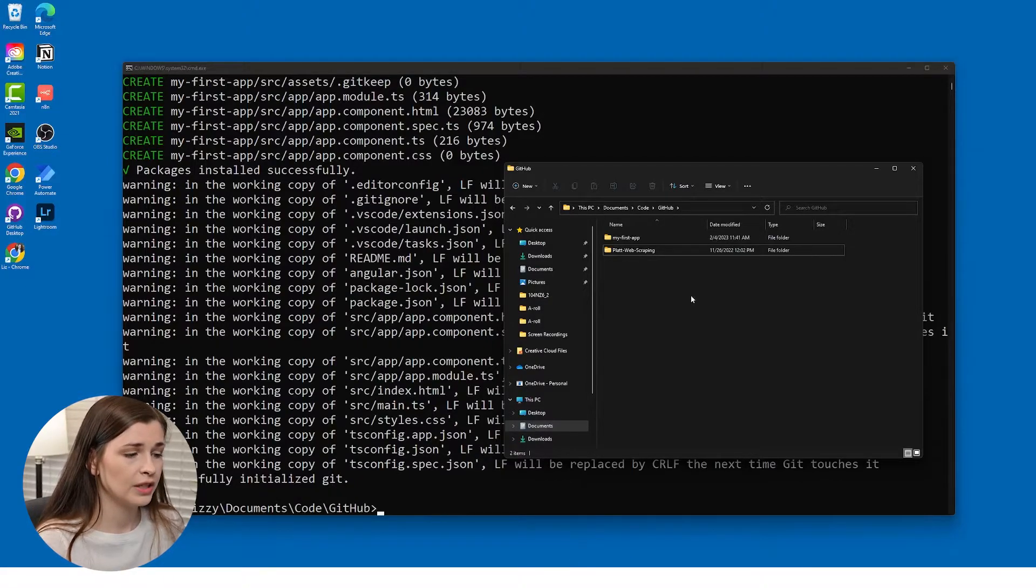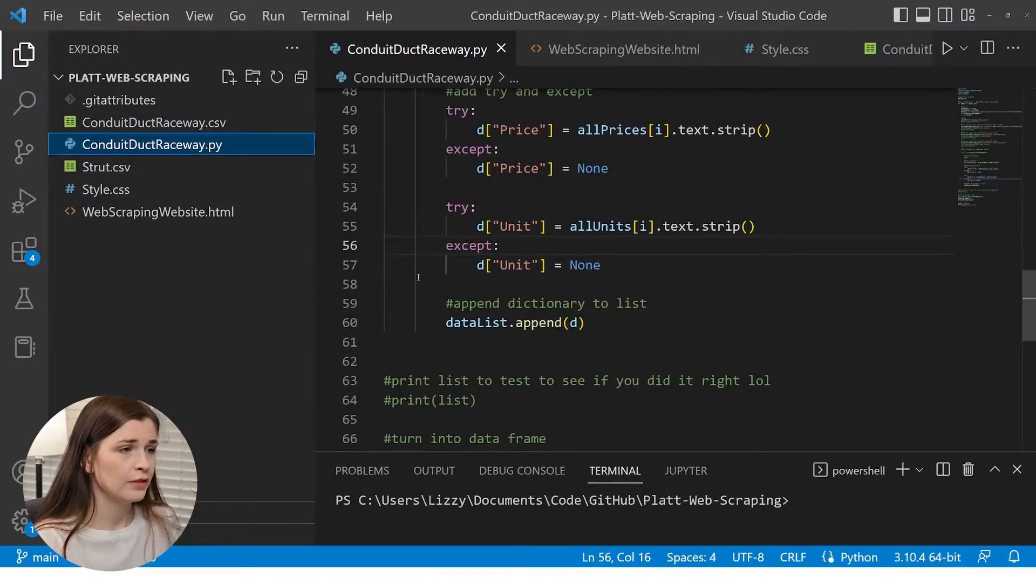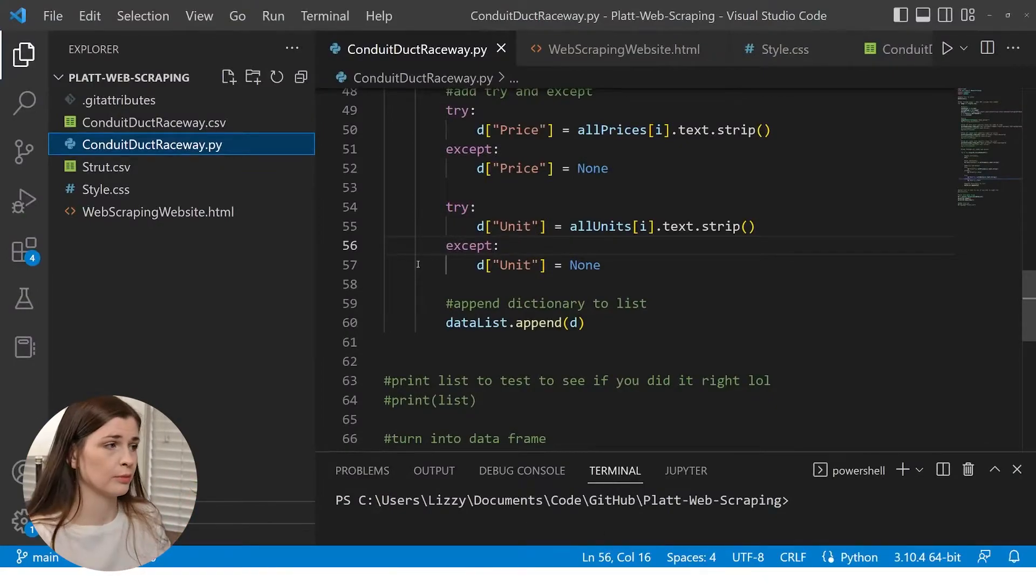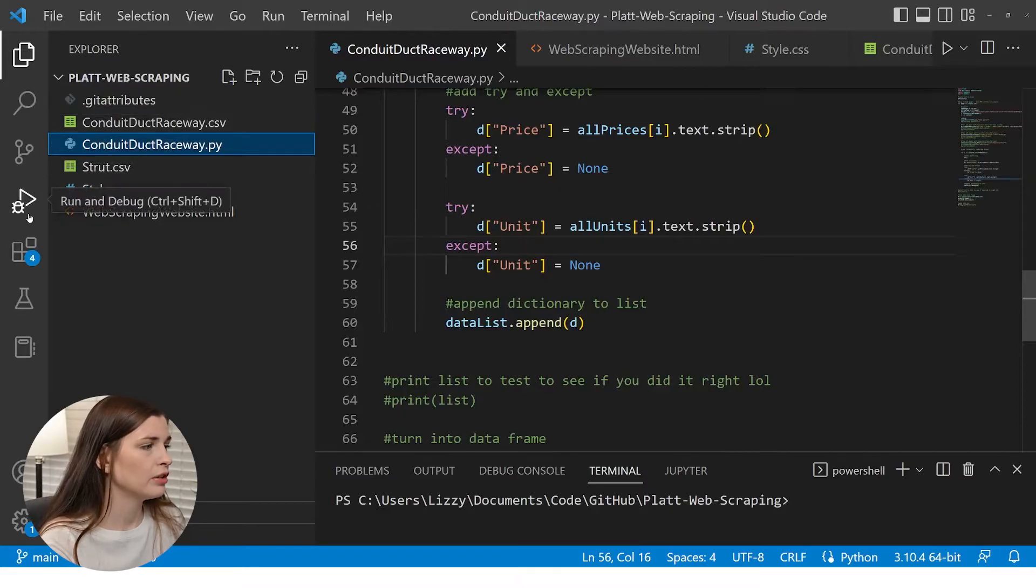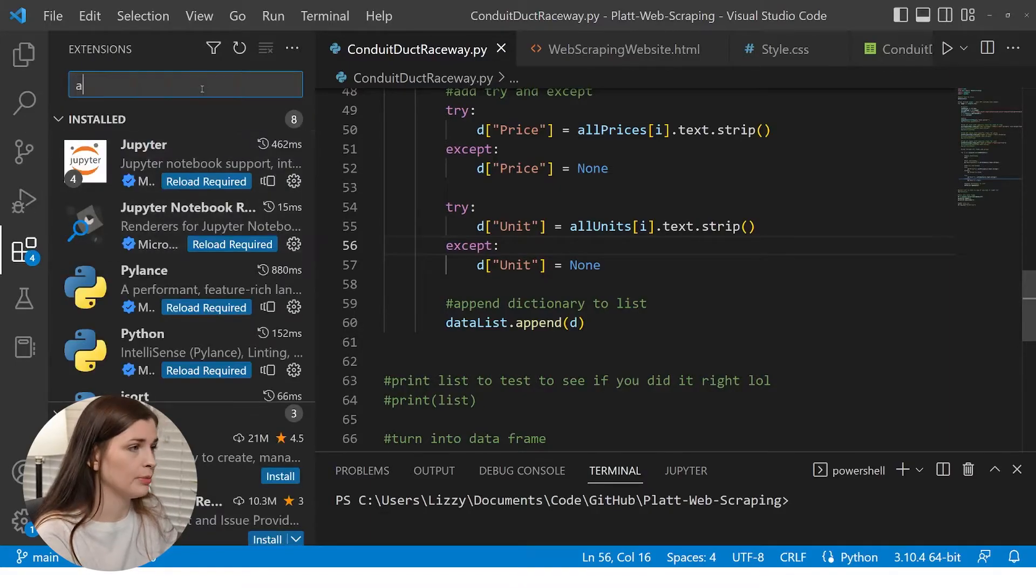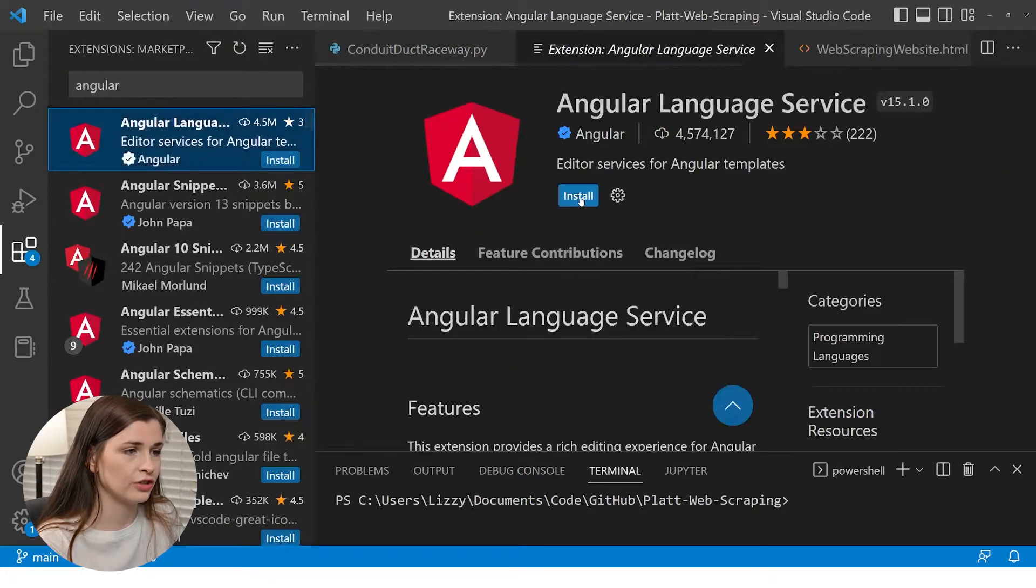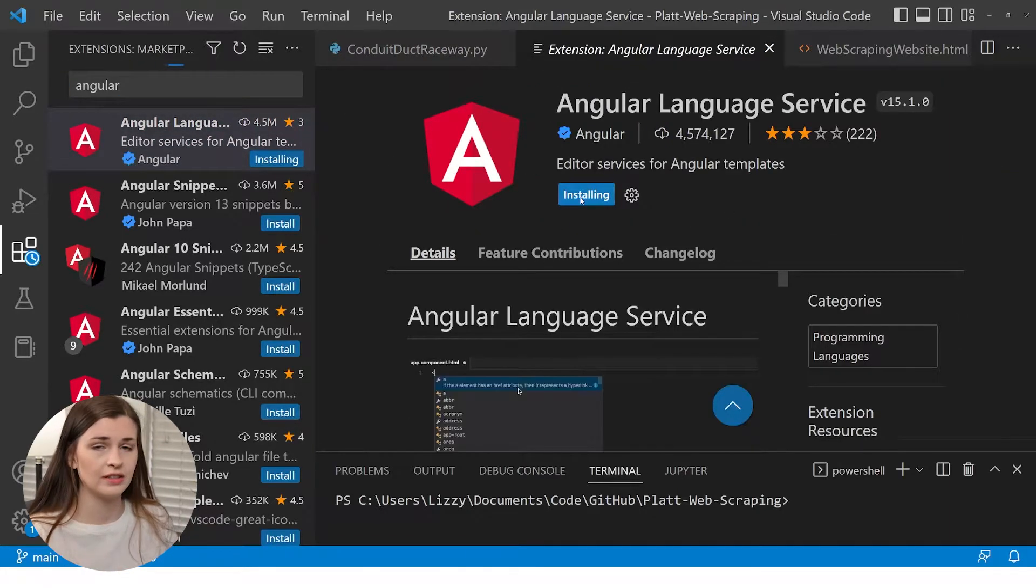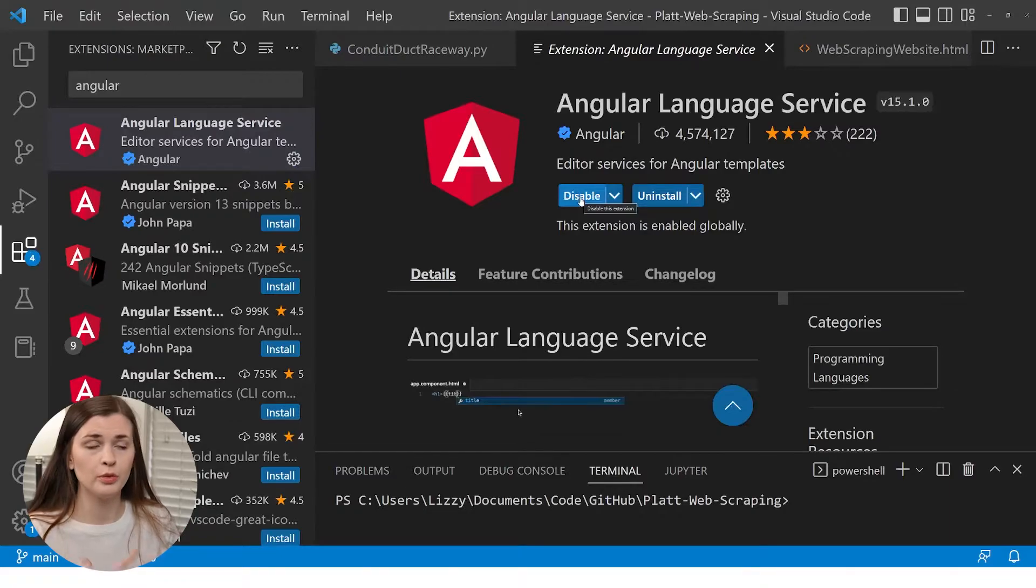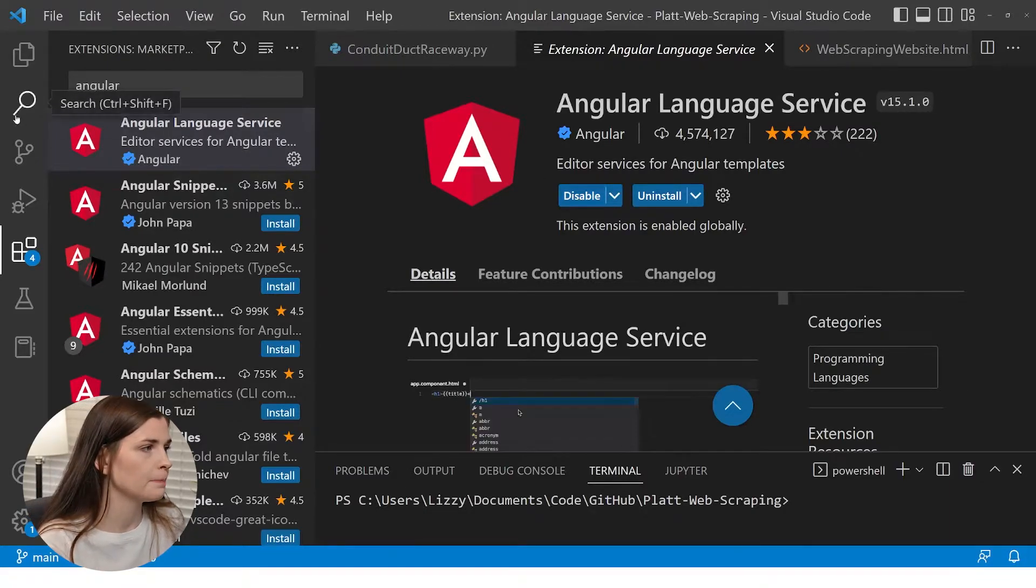Now what we can do is actually open up VS Code. First, I want to show you VS Code. This is a completely different project. Ignore this. I want to go to extensions and actually type in Angular because this will help you out a lot in installing this extension. So I'm going to go ahead and install this extension because it will help you when you're building your Angular applications.